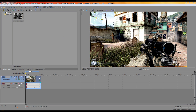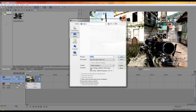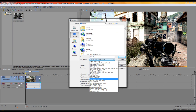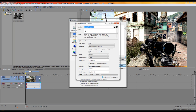Click File > Render As, and select Sony AVC MP4. Then go into Default Templates, click Custom, and choose AVC High Definition.